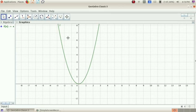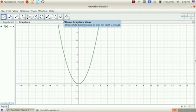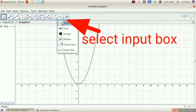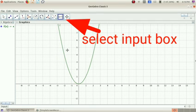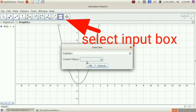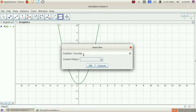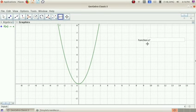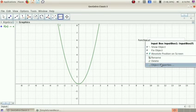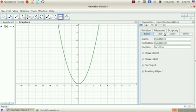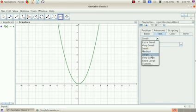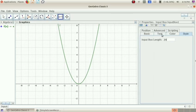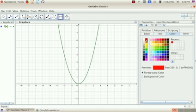Let's use the input box for this function. Here we use the last tool — the input box. When we click the input box, the caption is the type of function. If you are using the linked object, we select f of x. It will be f of x. I will select the text size and add the color to red.